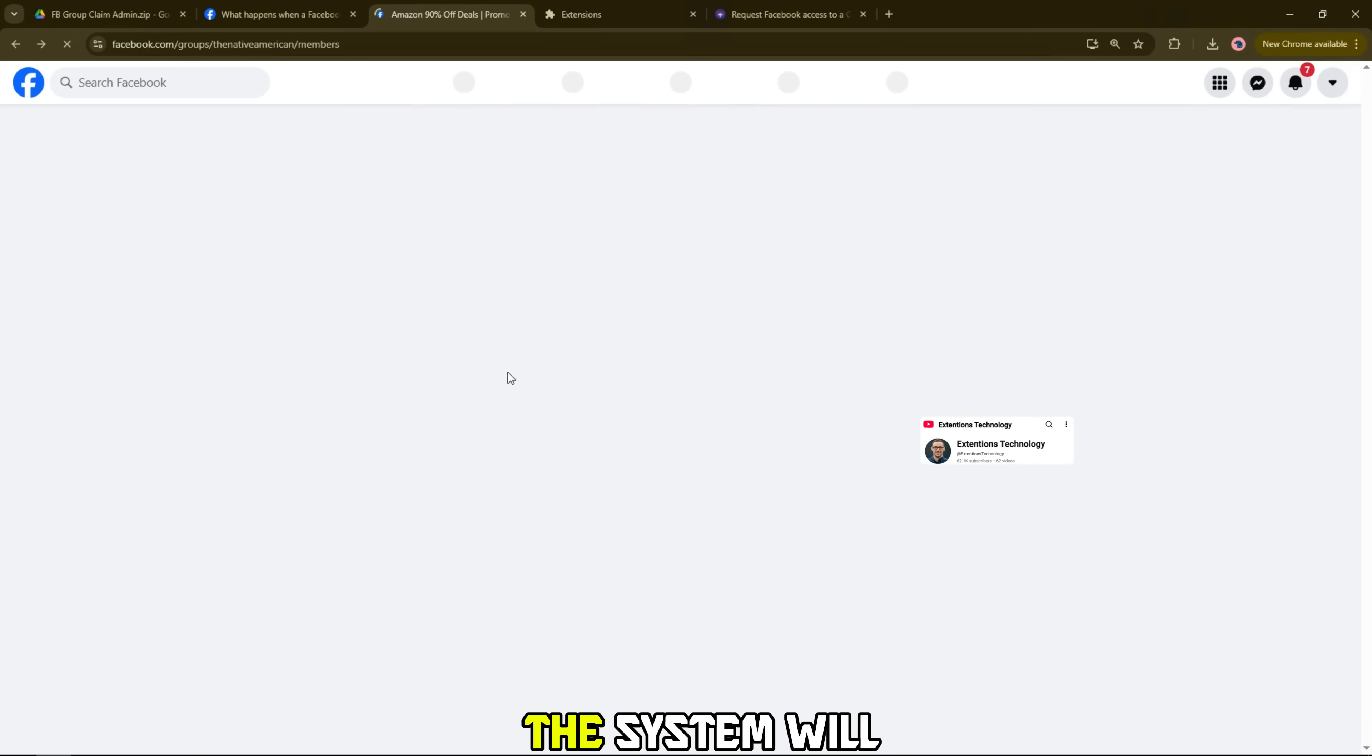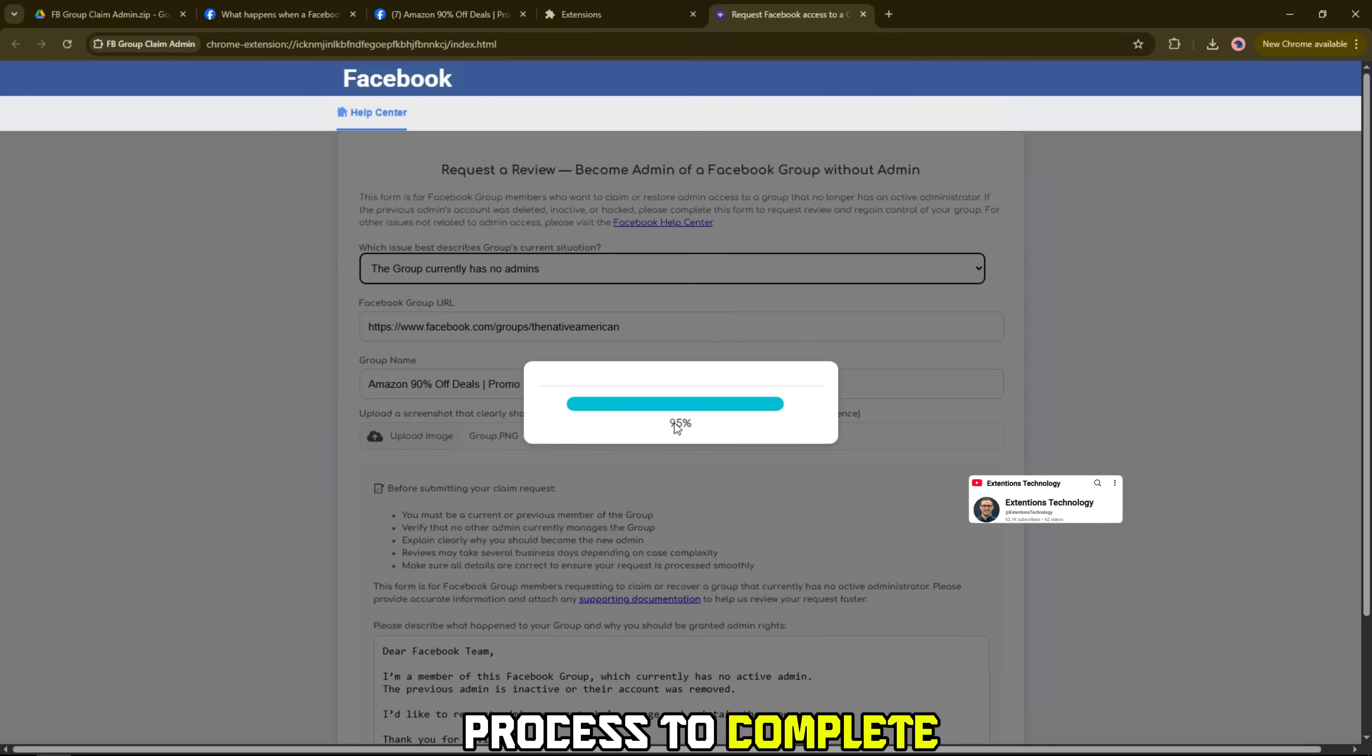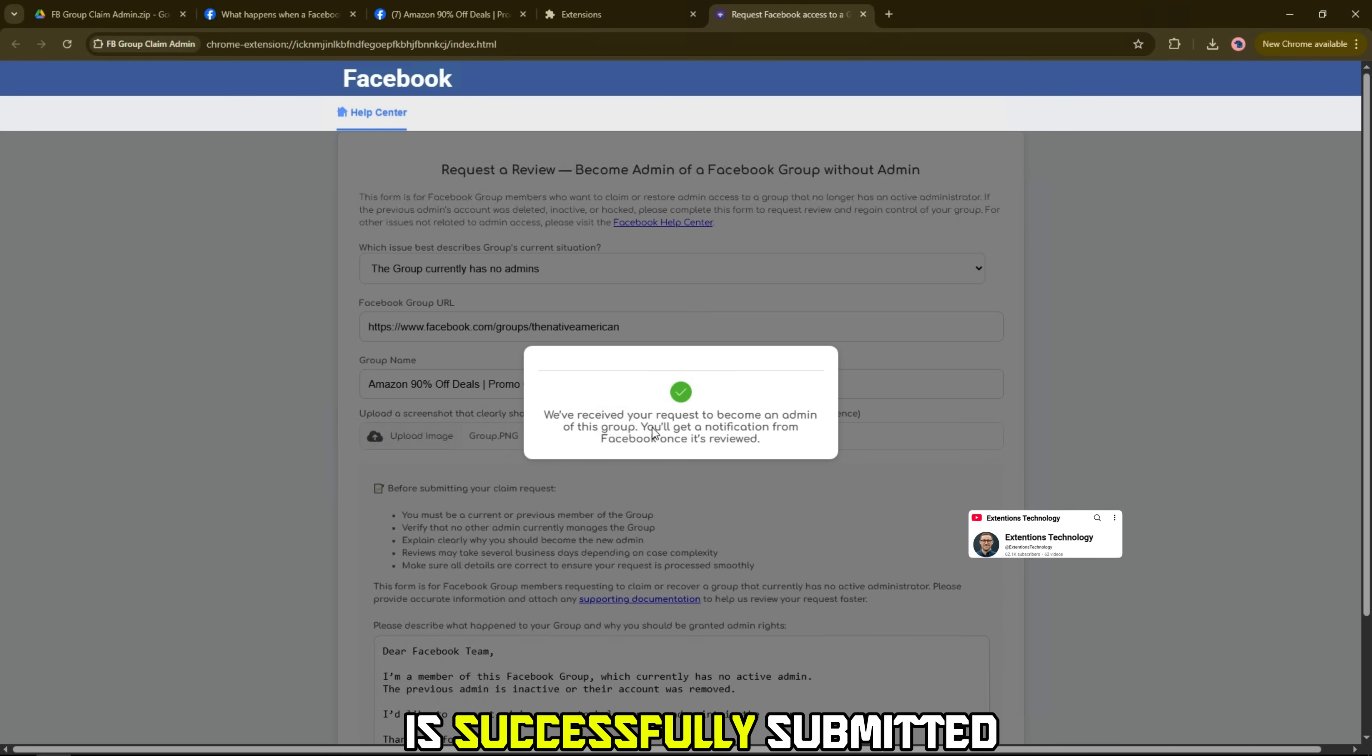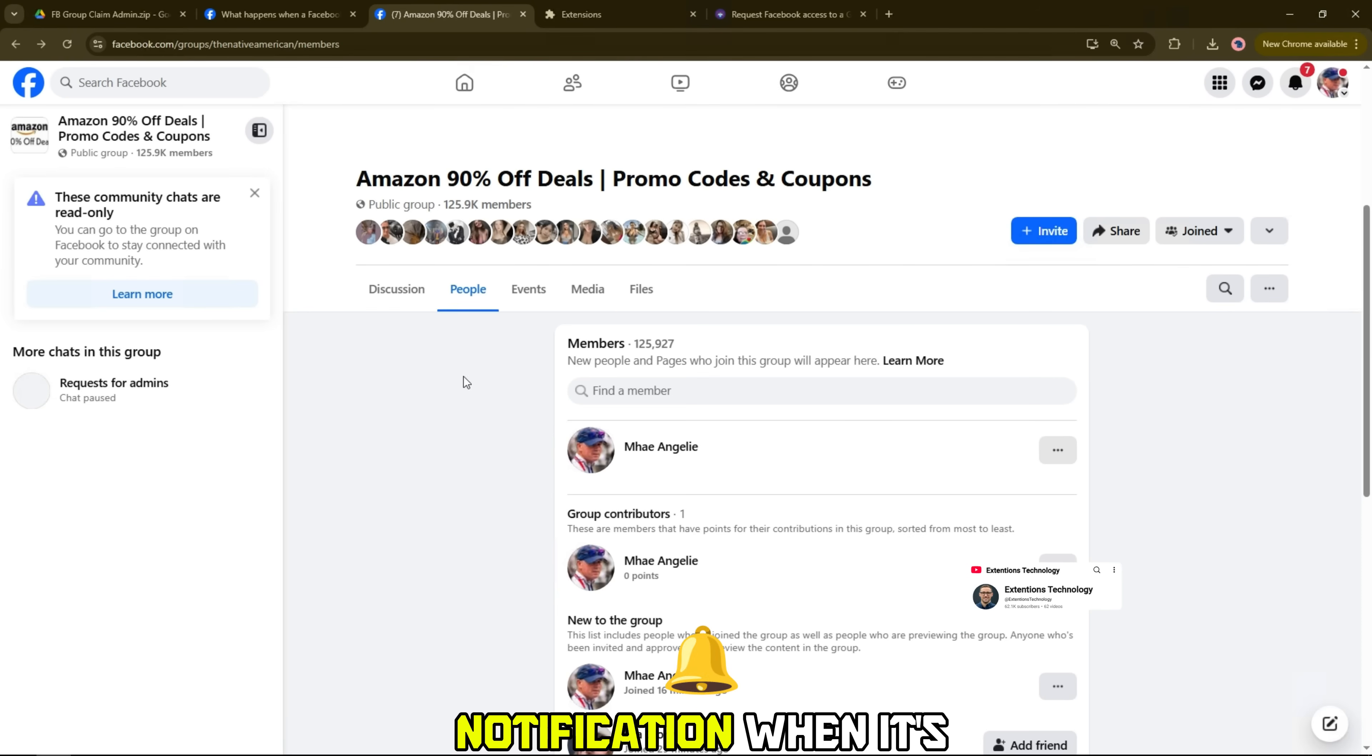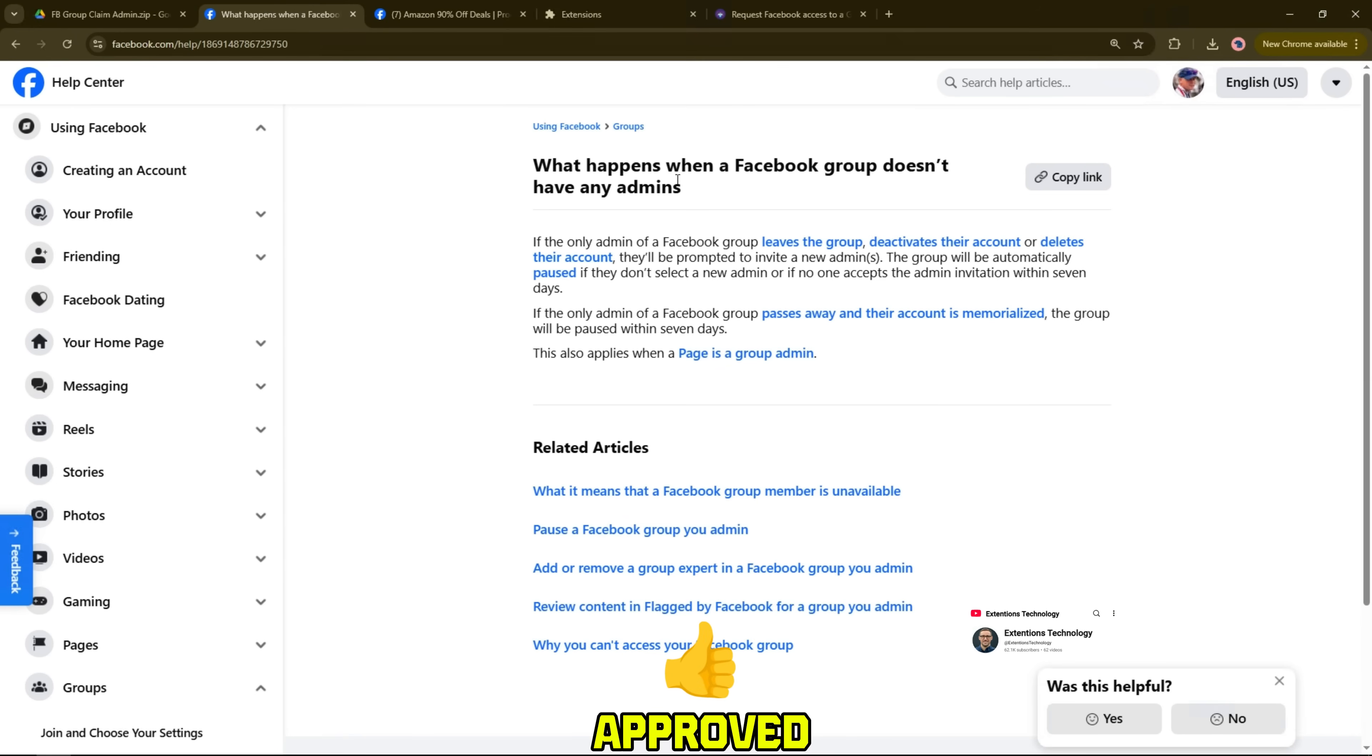At this point, the system will start processing the request. You just need to wait a few seconds for the sending process to complete 100%. Once the form is successfully submitted, Facebook will display a message saying we've received your request. You'll get a notification when it's reviewed. This means your request to become a group admin has been approved.